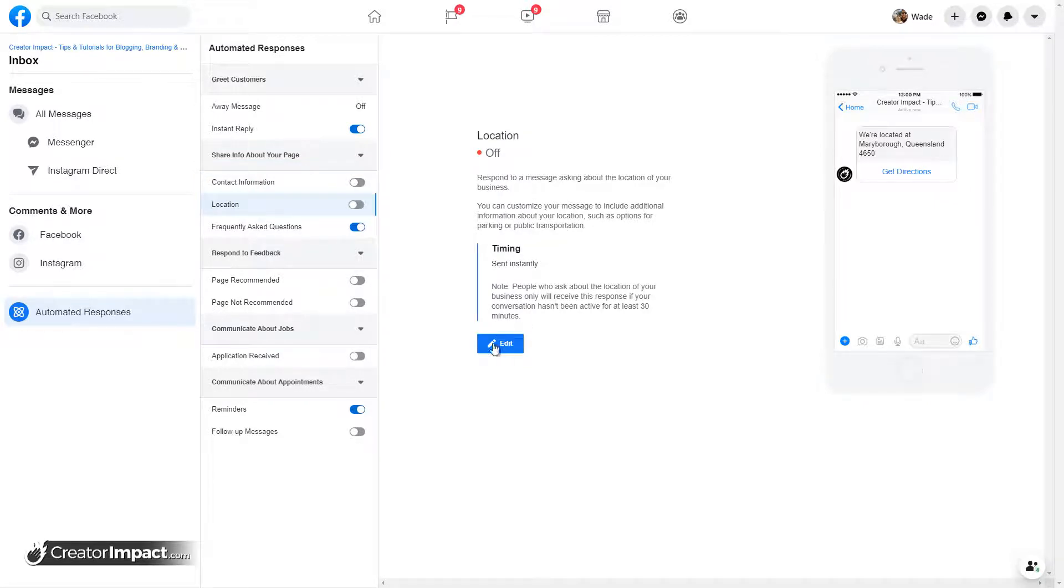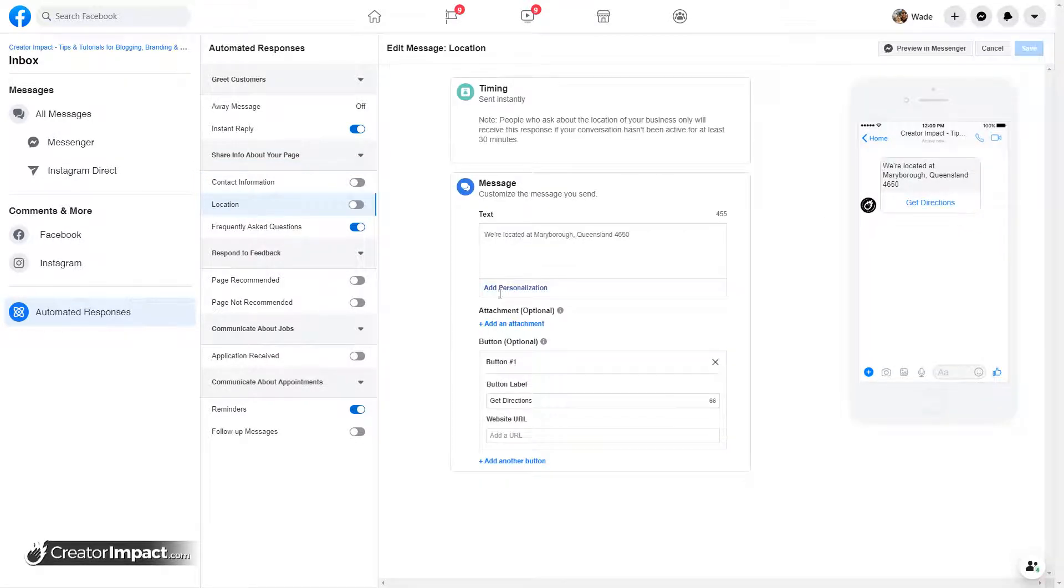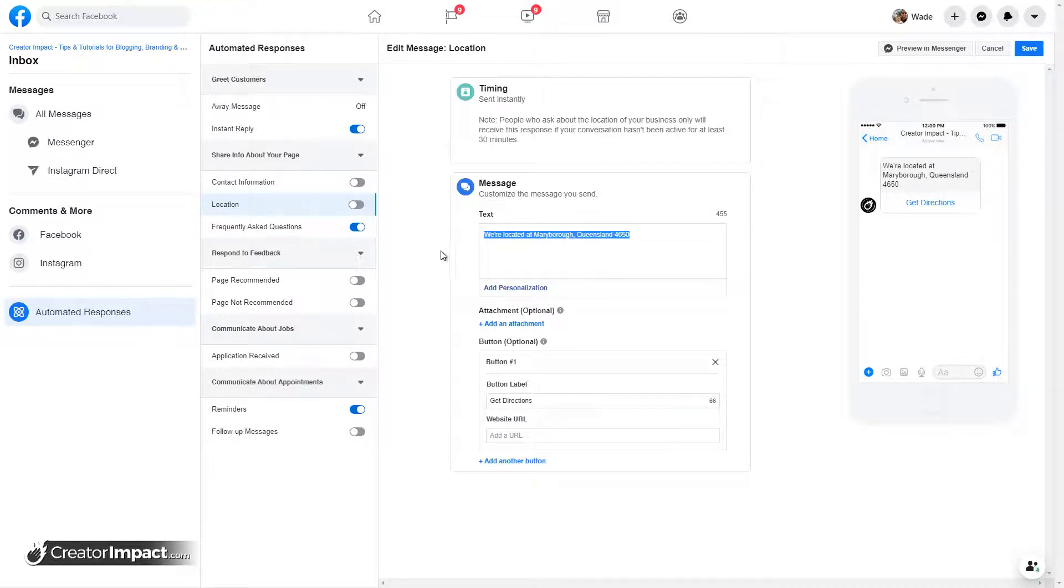Location. So then again, I go to edit. You can say where we're located. This says where I'm located because I do live in Maryborough in Queensland in Australia. So once again, I, whoops, once again, I don't want to have that on there.